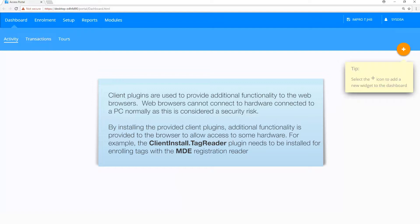By installing the provided client plugins, additional functionality is provided to the browser to allow access to some hardware. For example, the client installed Tag Reader plugin needs to be installed for enrolling tags with the MDE registration reader.